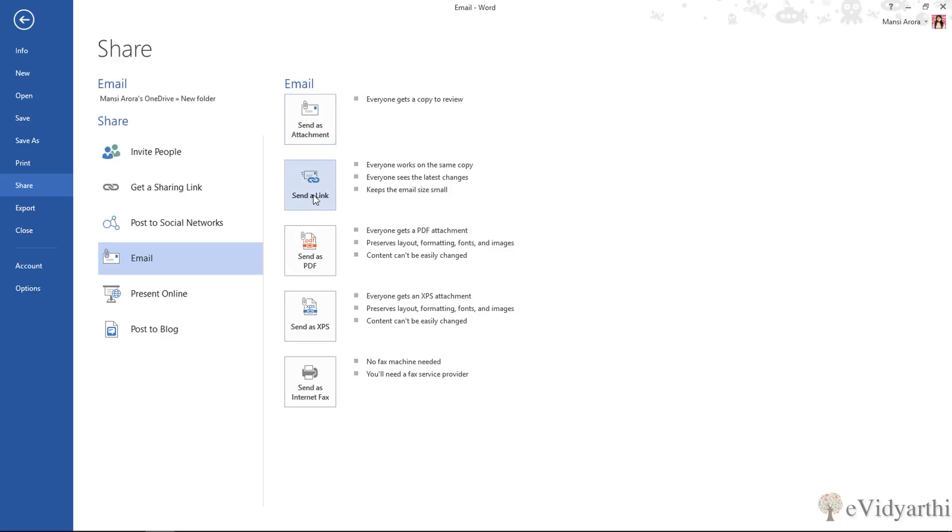Then the next one we have is send as link. This only works if you have saved your file in the cloud. Like we have seen last time that when we save it on cloud, there will be a link to generate an option which we can share.